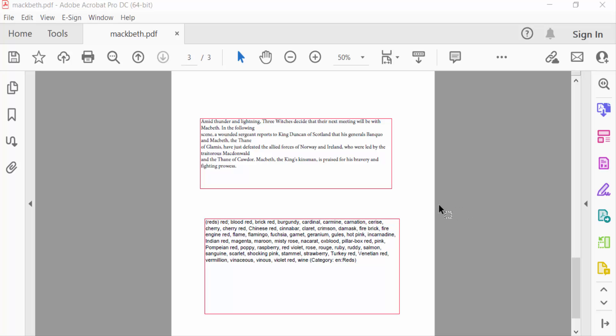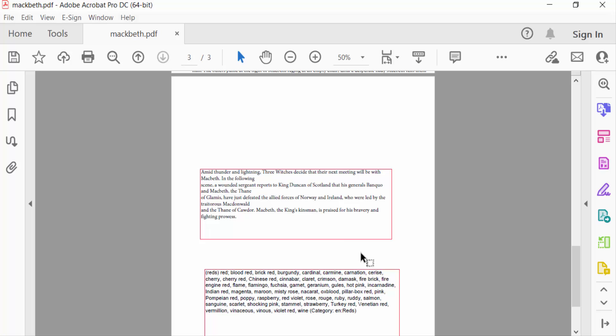Hello everyone, assalamualaikum. In this PDF tutorial today I'll show you how to change font size in a PDF text box using Adobe Acrobat Pro DC. Let's get started. I open my PDF document and I already created a text box.